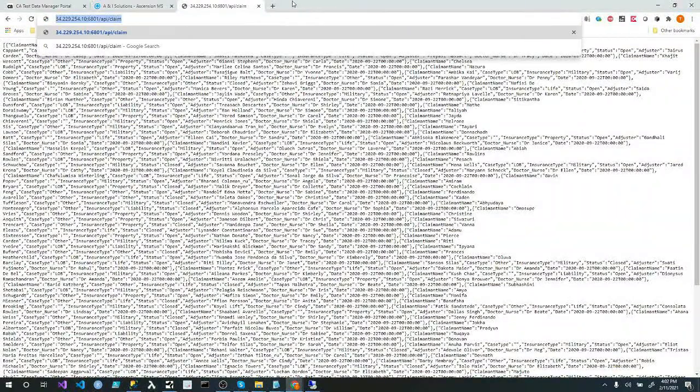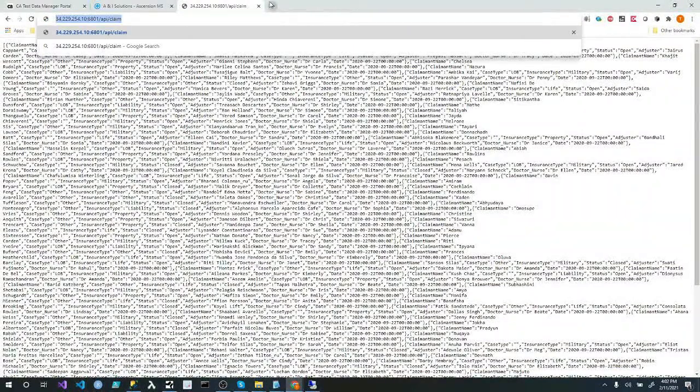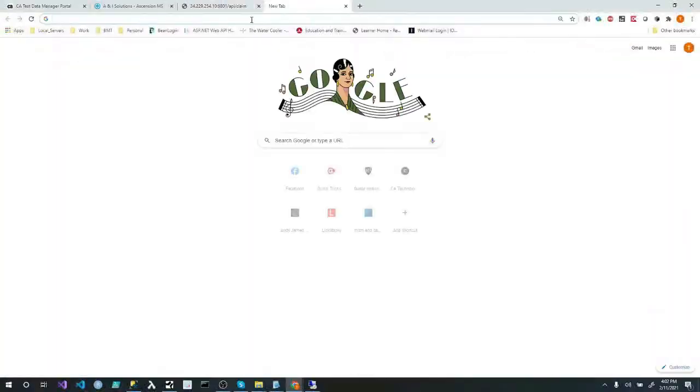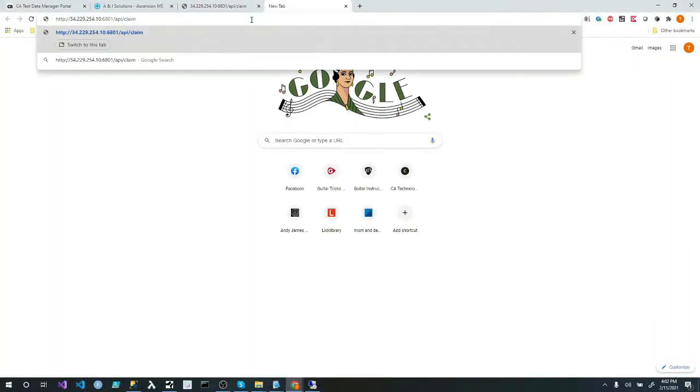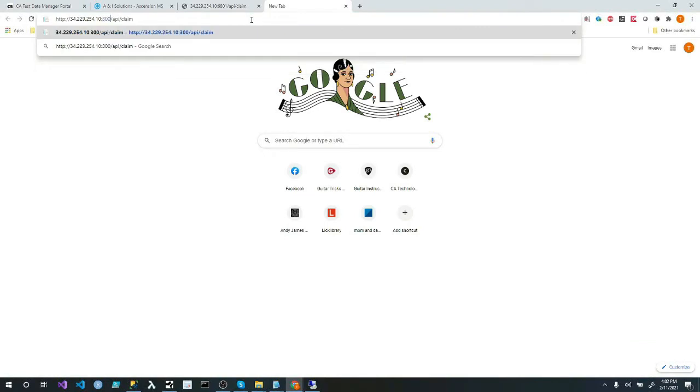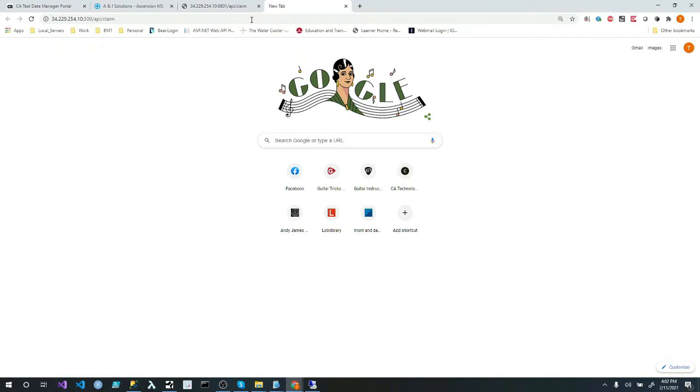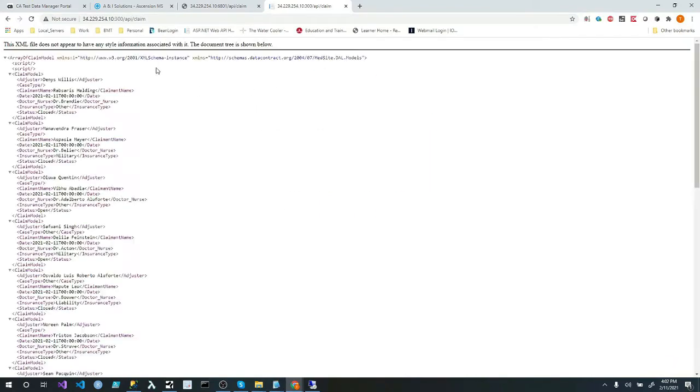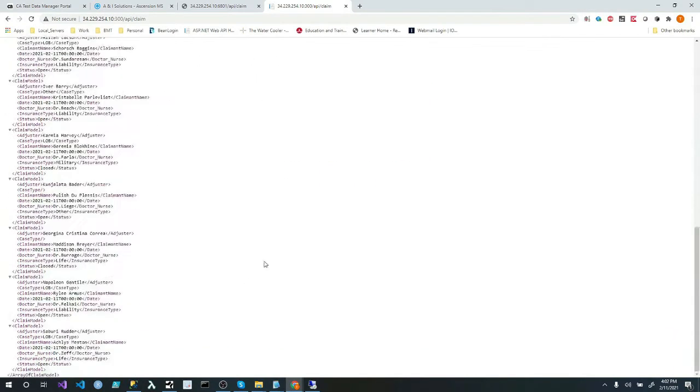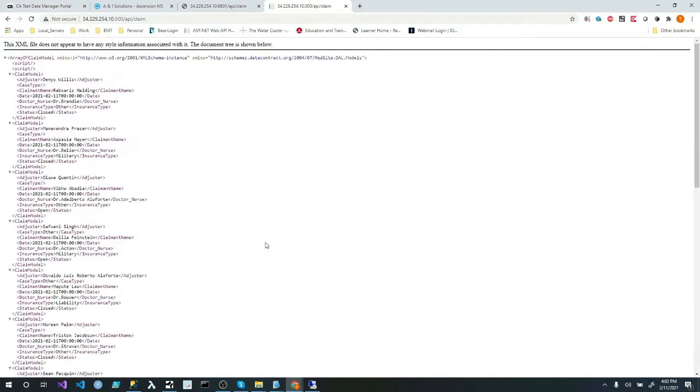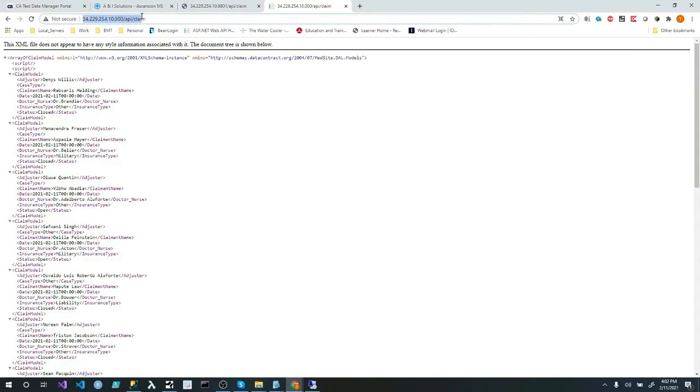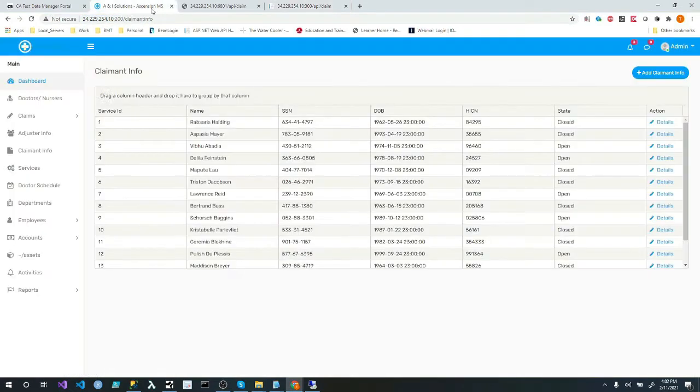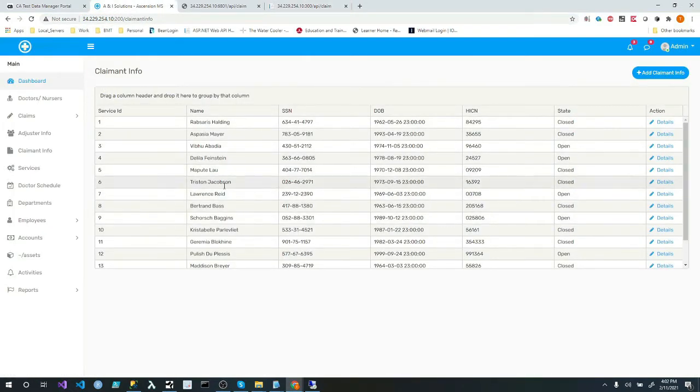So let's grab this and we'll put it right here and we'll just say port 300. And I'm only looking at the claims. So and there's my 15 records. That's proving that this is my API layer right here that this website portal, if you will, is actually calling to get his data. And it's actually this one here.